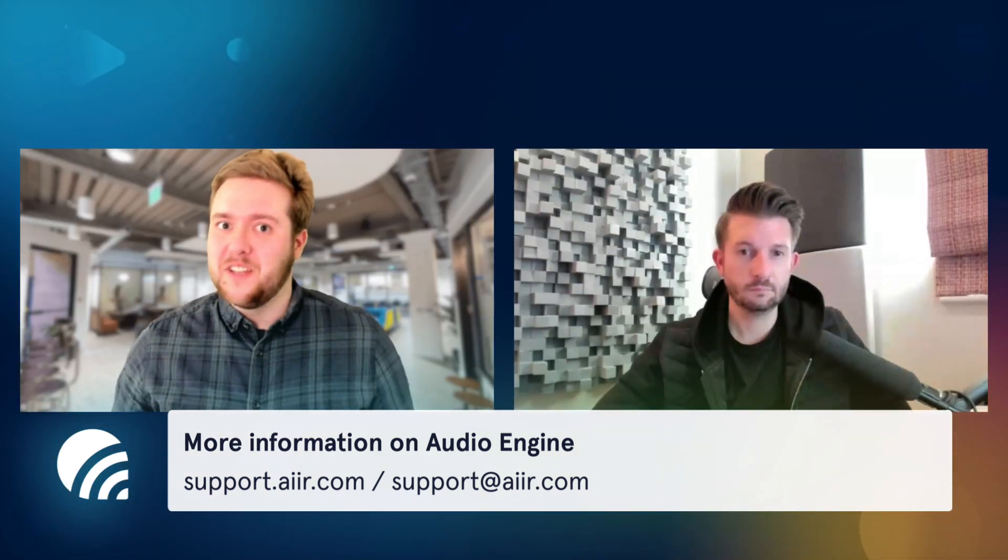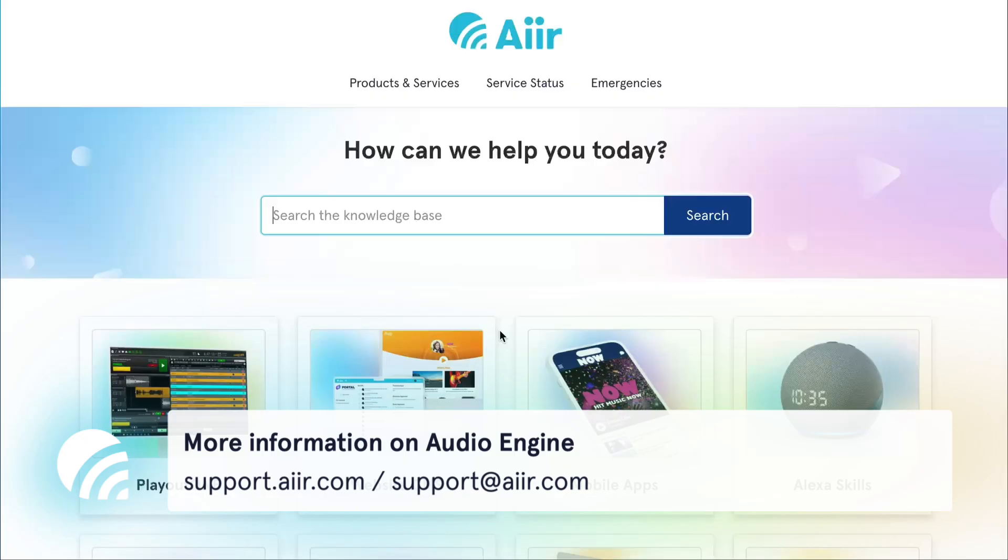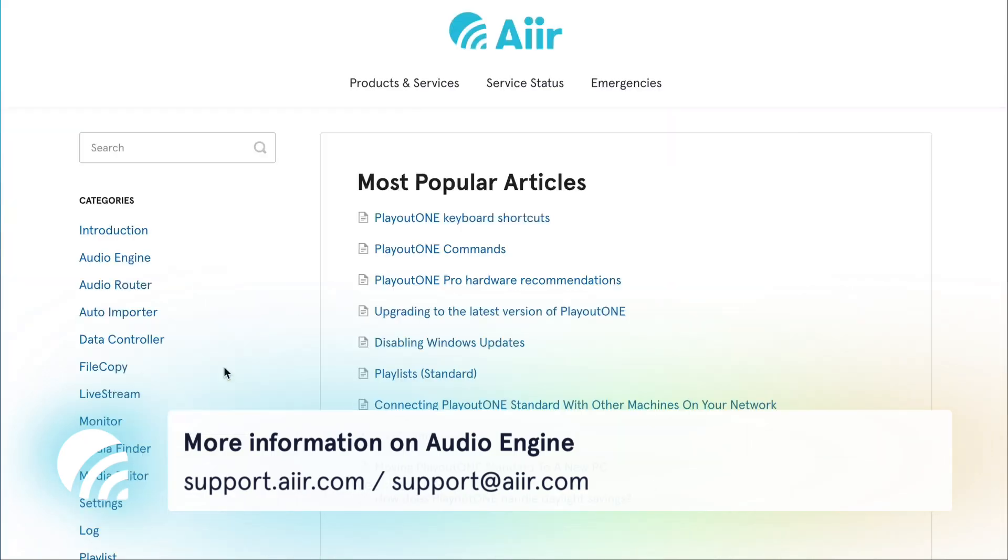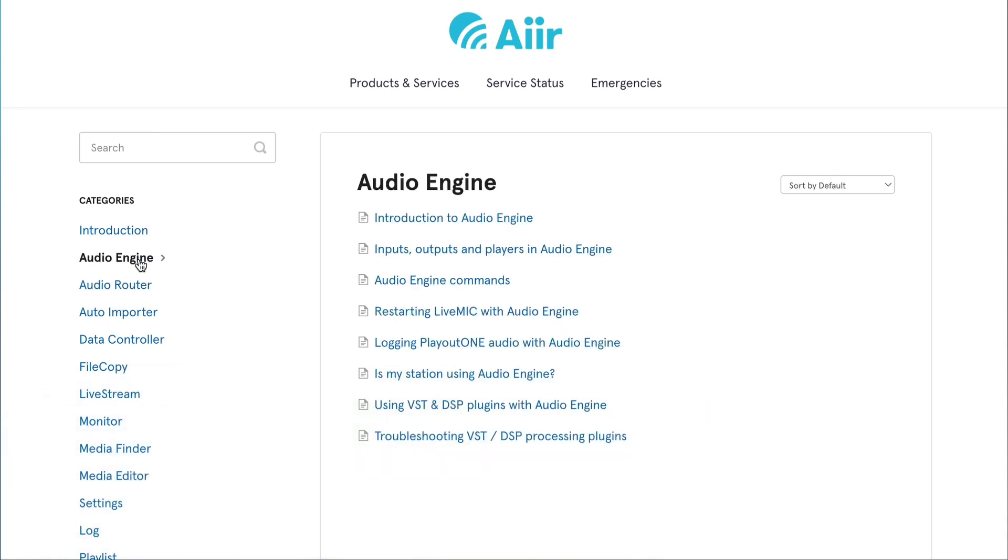Absolutely. If we've not convinced you in the last few minutes, do take a look at support.air.com and look at the Audio Engine documentation. It shows all the features that are available and give you a full rundown of how it works.